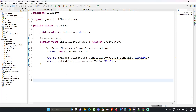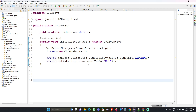Hello guys, welcome back to the session. In the last previous session we saw that we created some of the Extent Report system where we were creating the reports with the help of Extent Reporting, and we also added some updated dependencies in the last session.